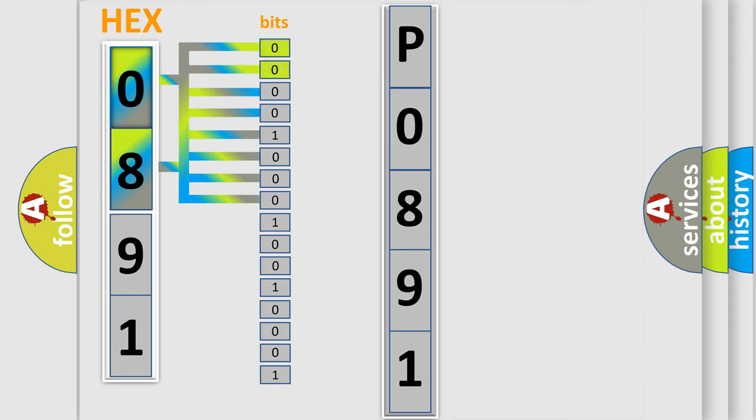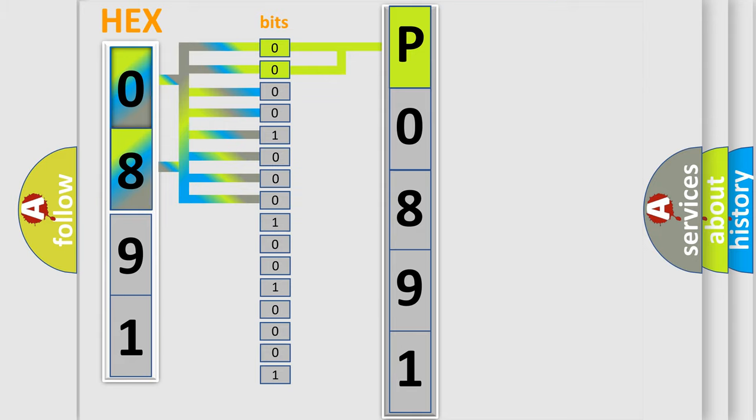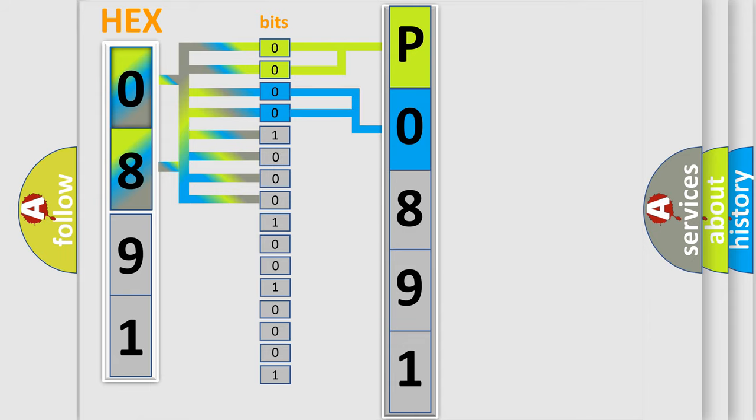By combining the first two bits, the basic character of the error code is expressed. The next two bits determine the second character. The last bit styles of the first byte define the third character of the code.